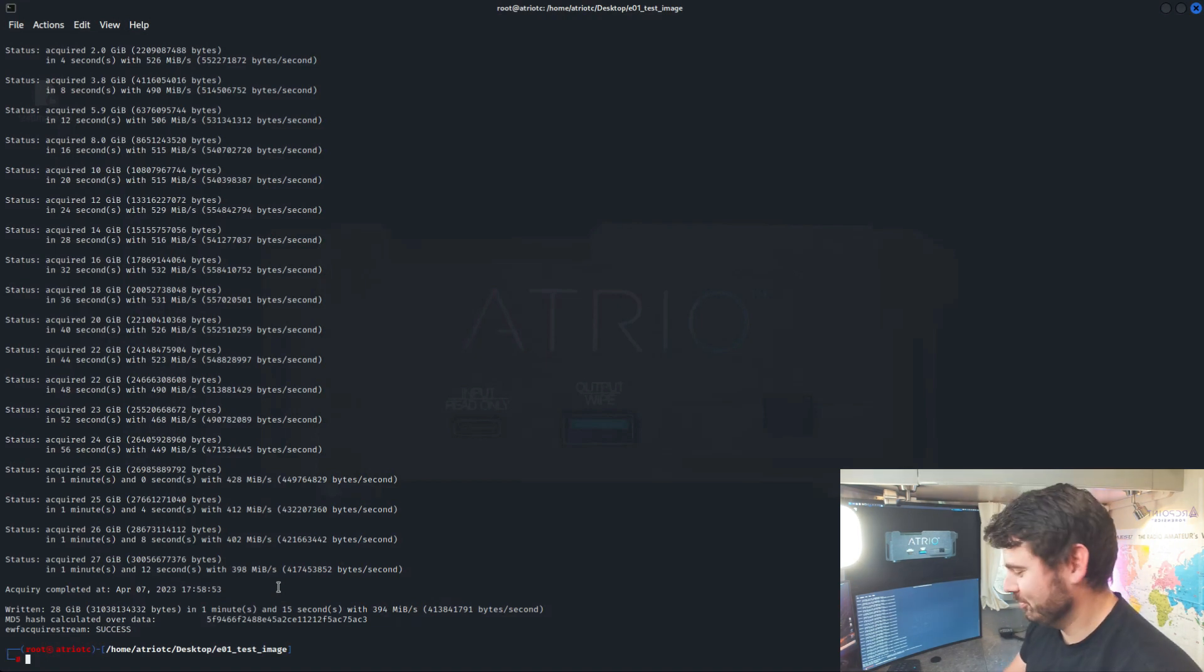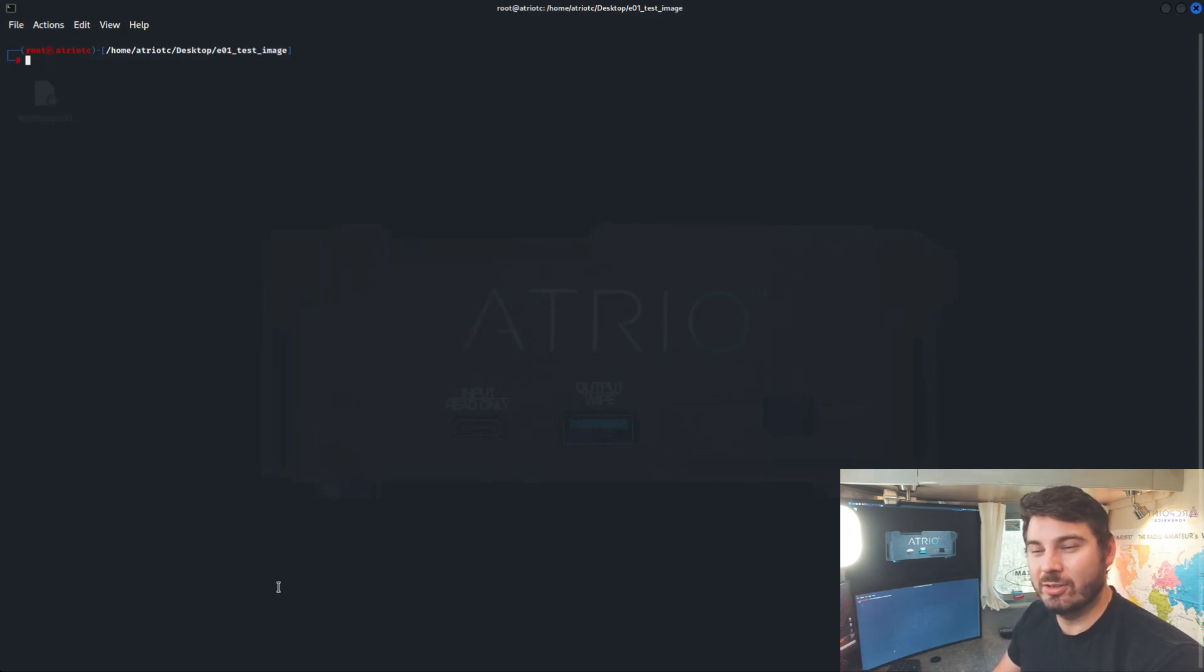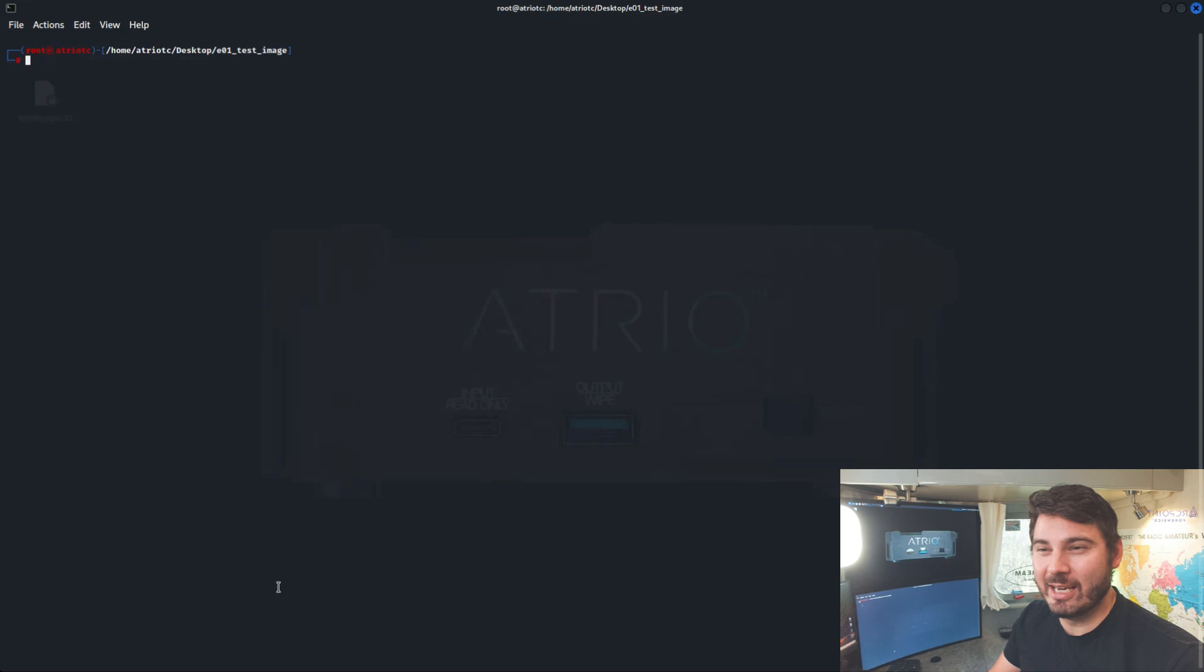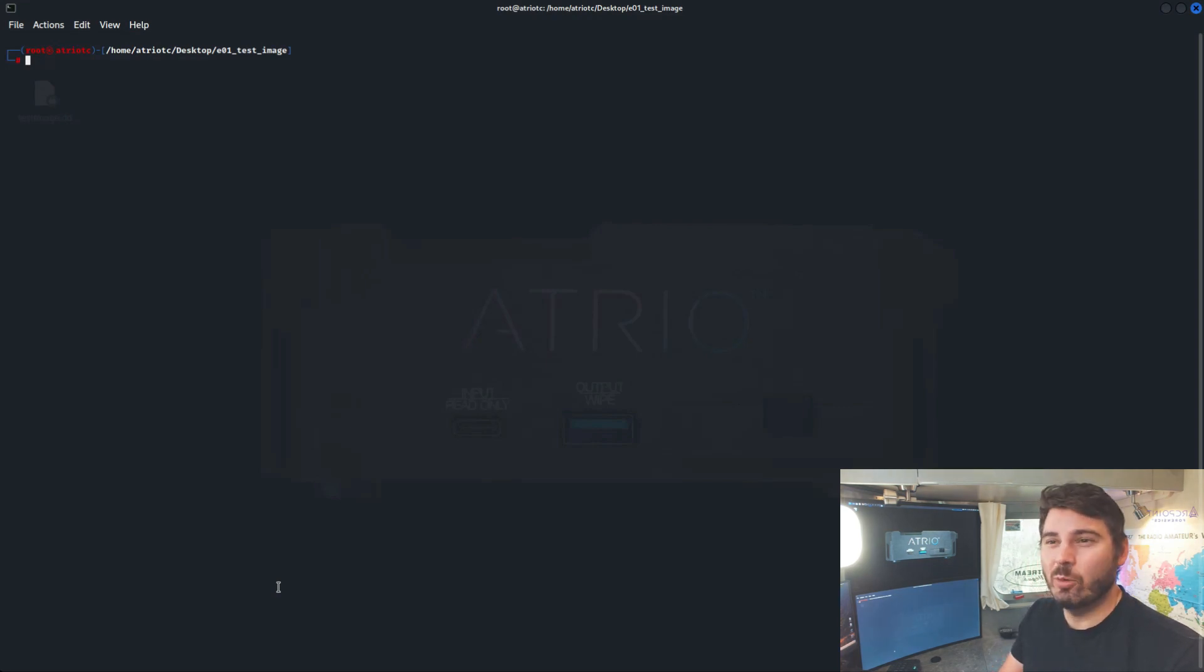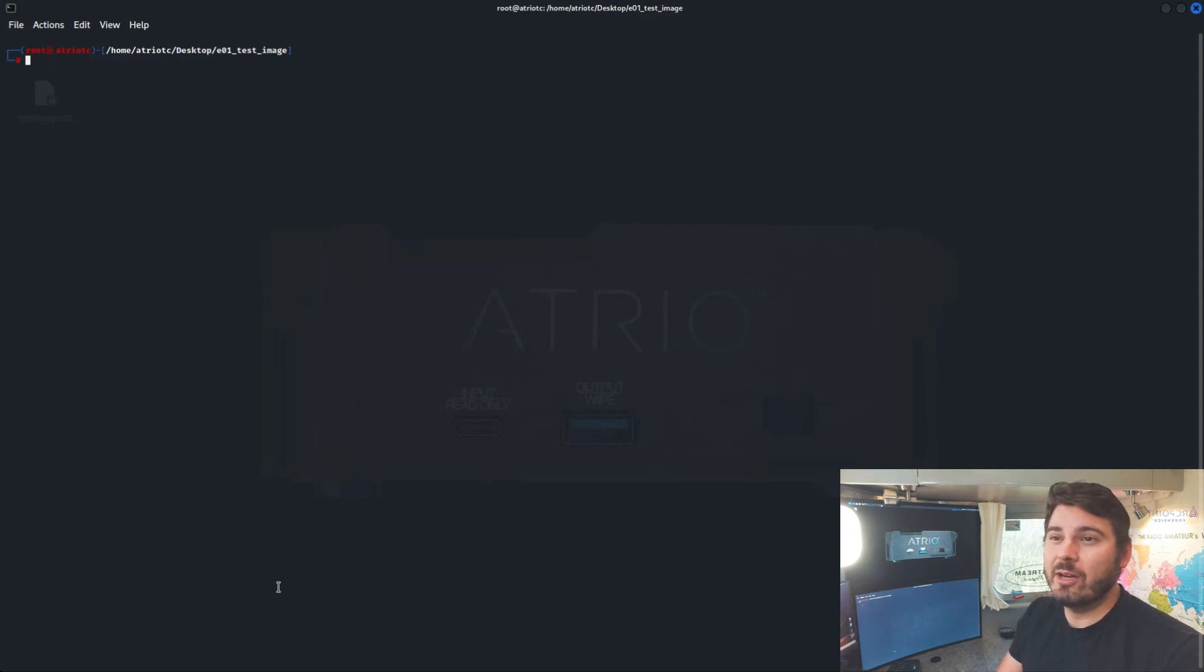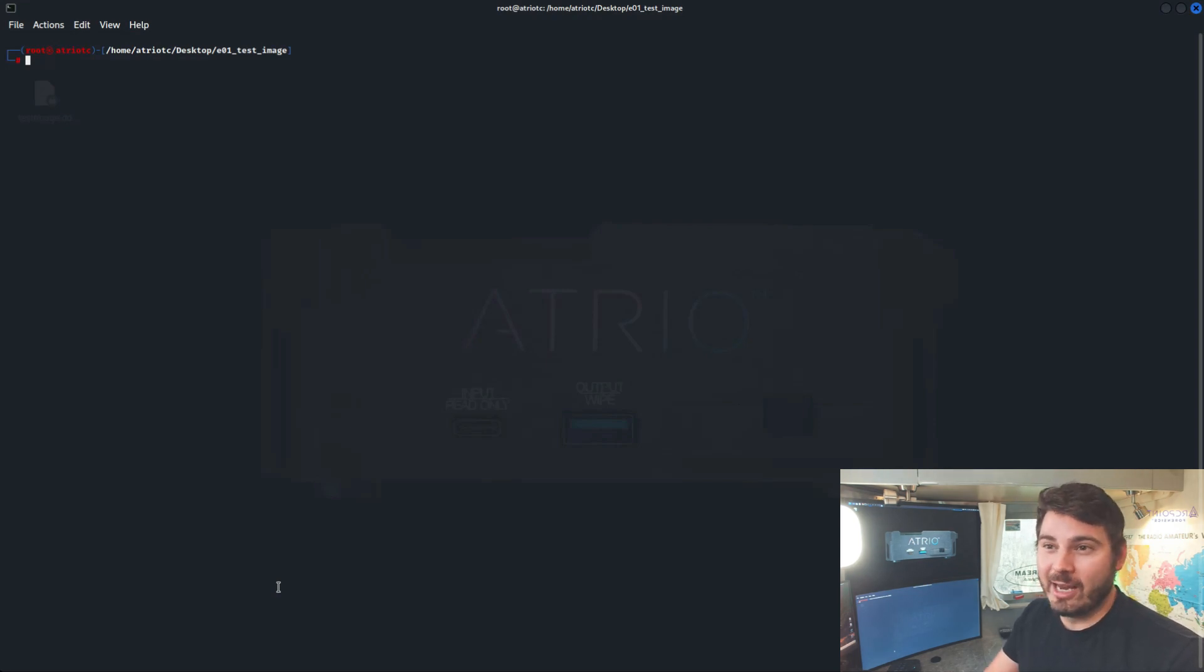If you want to convert an EO1 to a different type of EO1 structure, so like FTK or a different end case format, you can do that with EWF Export. If you don't use the Dash U option, it will prompt you with the type of format that you want. So by default, if you run it with Dash U, it's going to just output as raw data. But if you want to convert it to a different type of EWF format, you can do that.